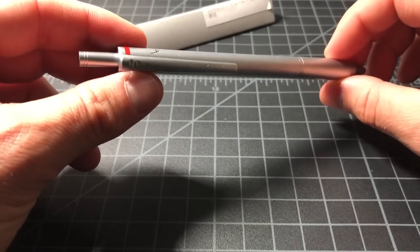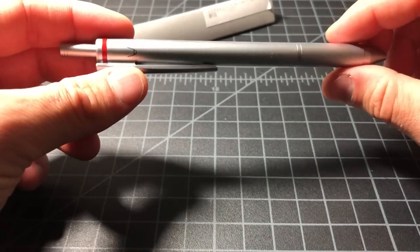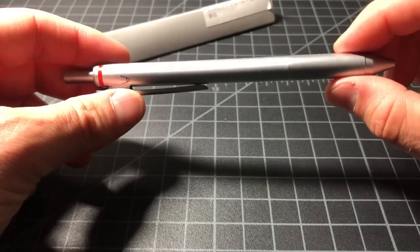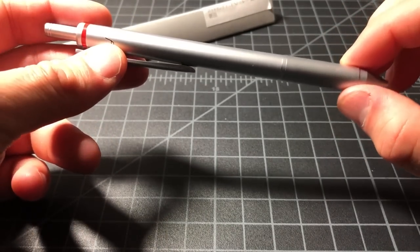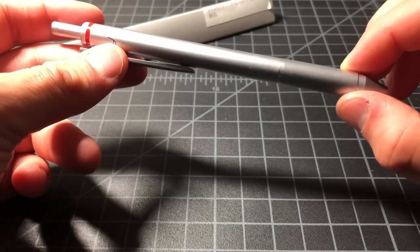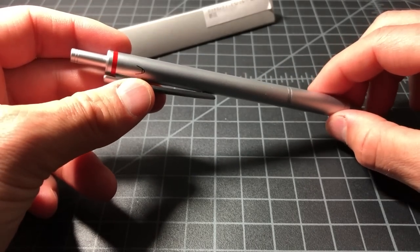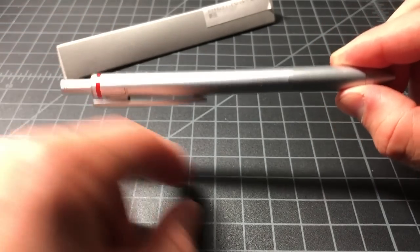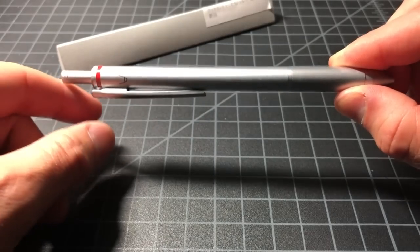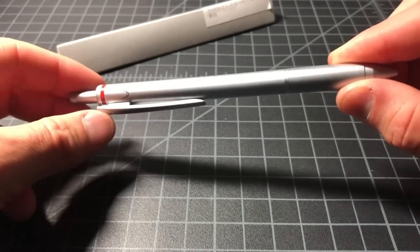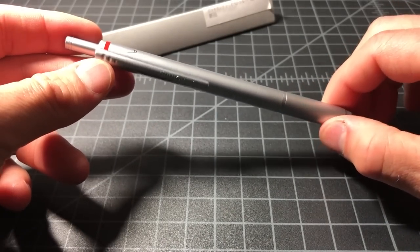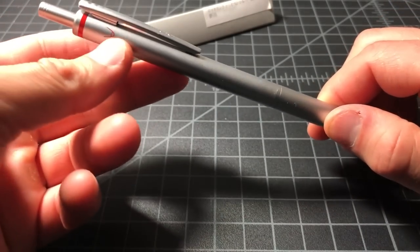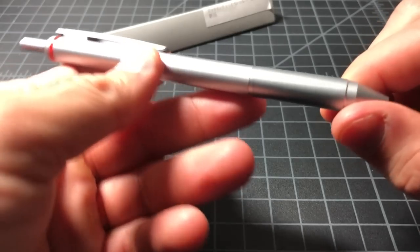This is also very similar to the Rotring Trio executive pen, which came out in the late 90s, early 2000s, except that's chromed. And that thing sells for about $100 in good condition. Again, this is $30, and it's the same functionality.